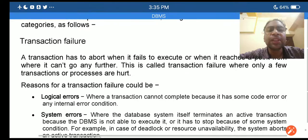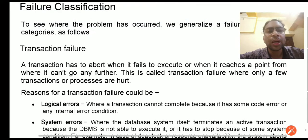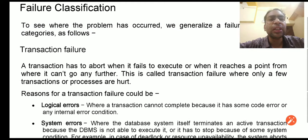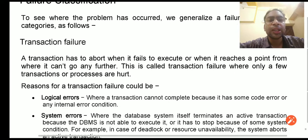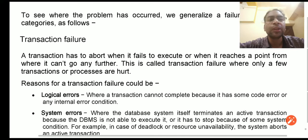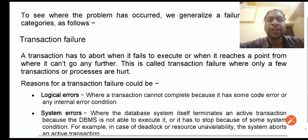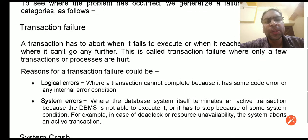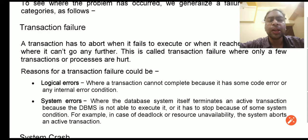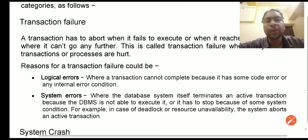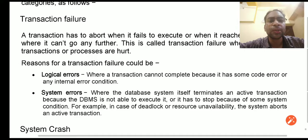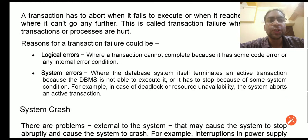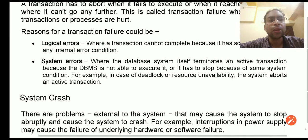These are the three types of failures that can occur. A transaction can be aborted or, when executed, not stored anywhere — this can be recovered using the redo list or log files. A transaction can fail due to logical errors, system errors, hardware failure, software failure, network failure, or similar reasons, and can be recovered with the help of checkpoints and log files.